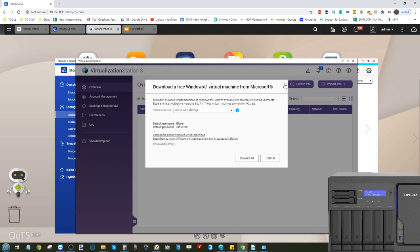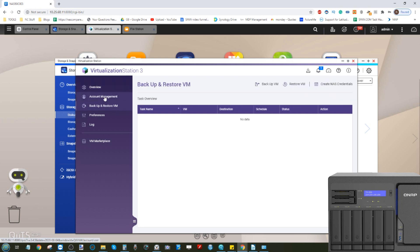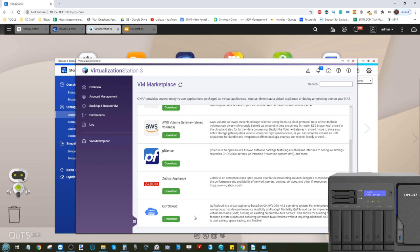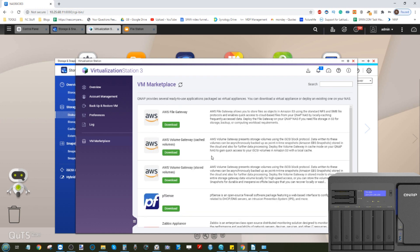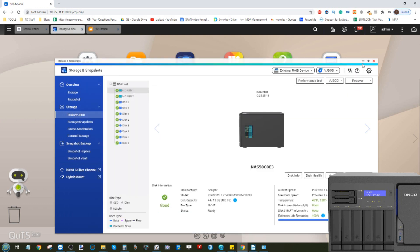If you're looking for something a little bit more bespoke and a little bit more enterprise, you can look at the VM Marketplace where they're adding slowly lots of different virtual machine platforms which are far more tailored towards specific use. AWS volume gateways, pfSense for intrusion protection system, Zabbix, and of course QUTS Cloud allows you to create a virtual copy of QTS as a VM.